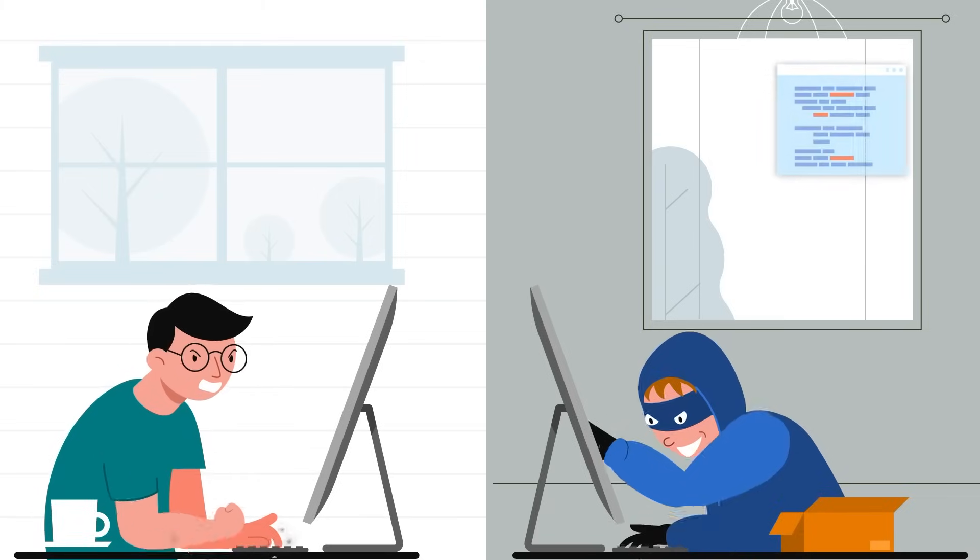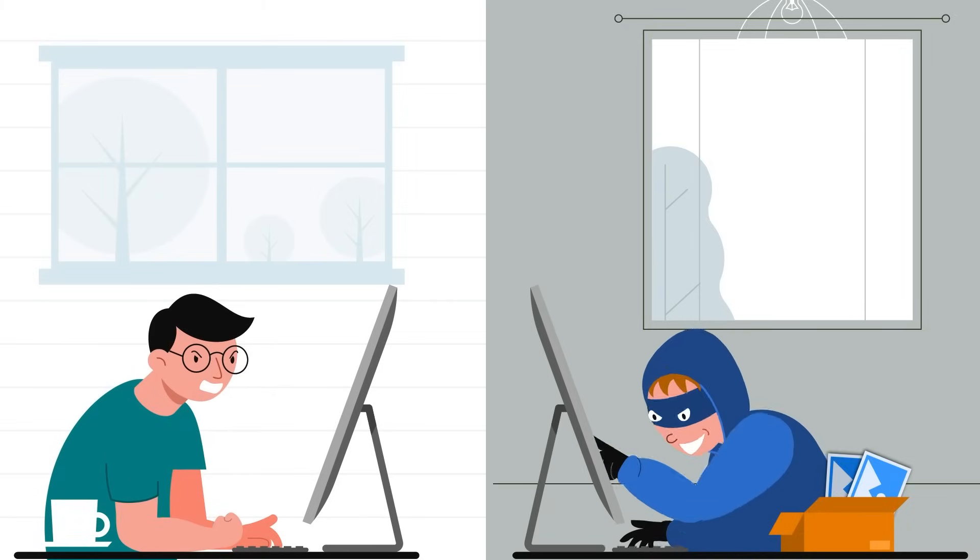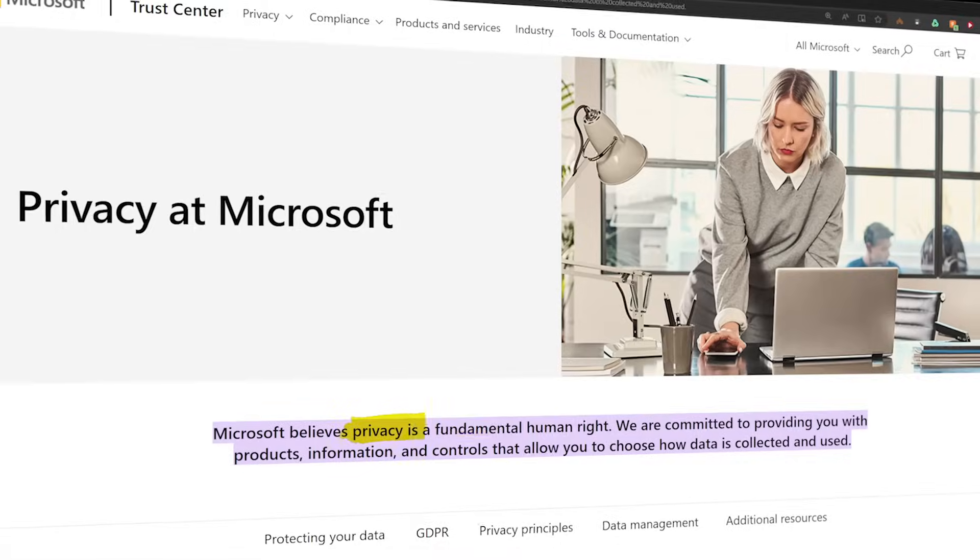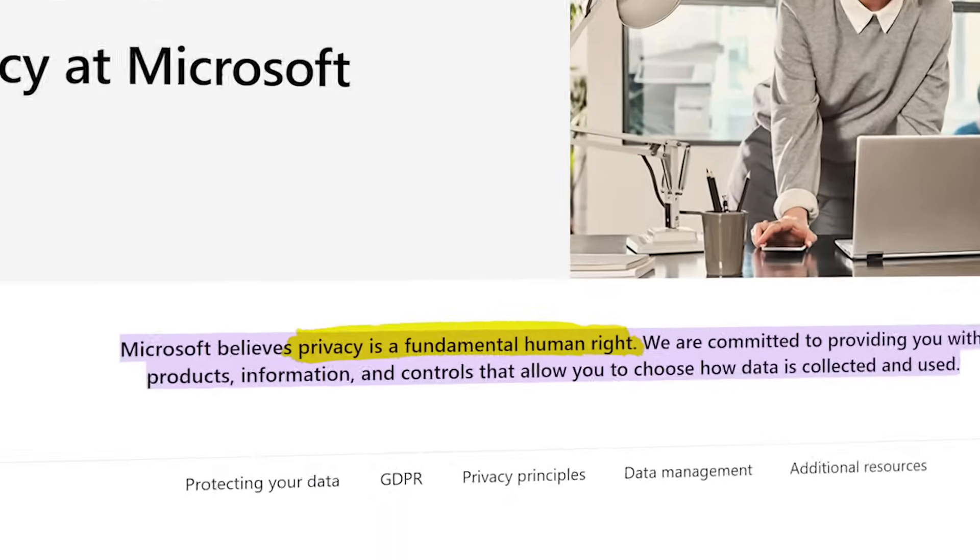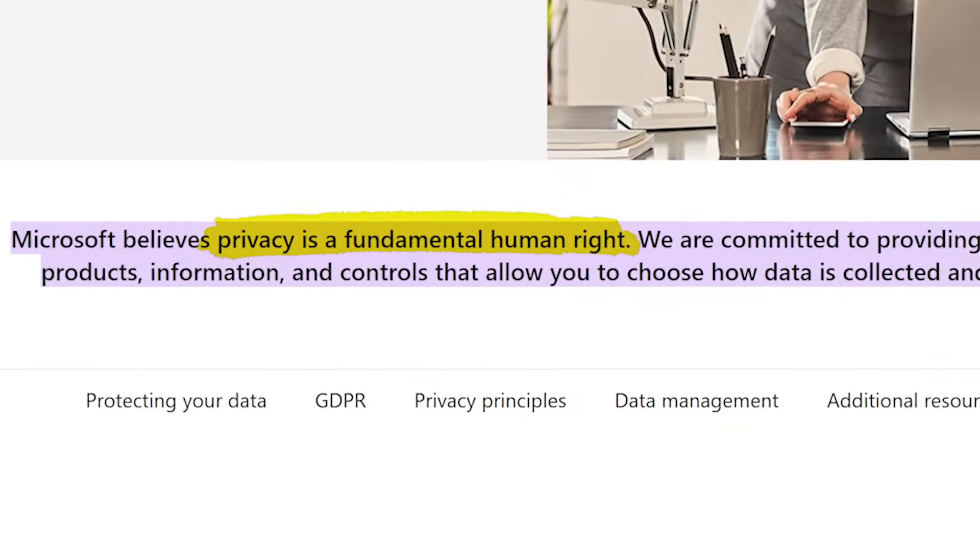stealing your private data while fixing your problem. Microsoft says data privacy is a human right, but you deserve more than just talk.